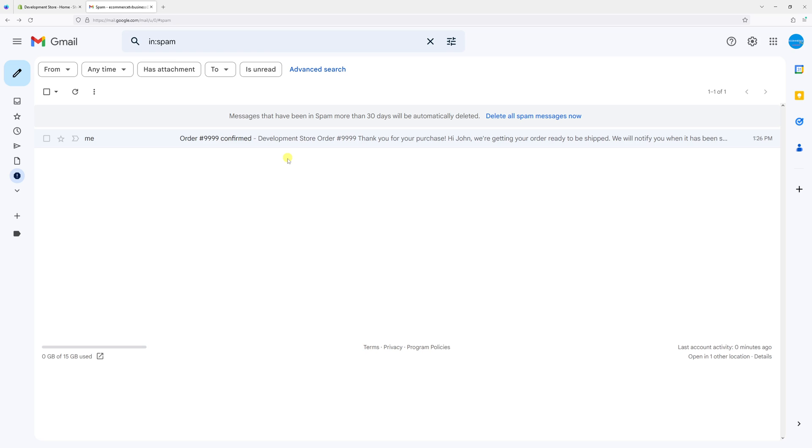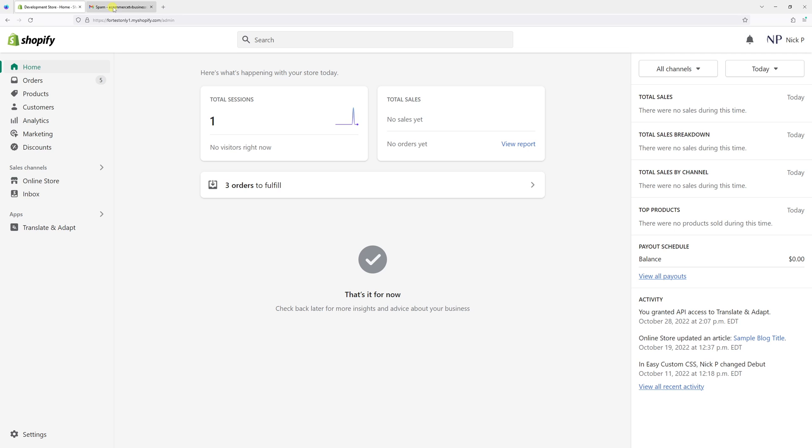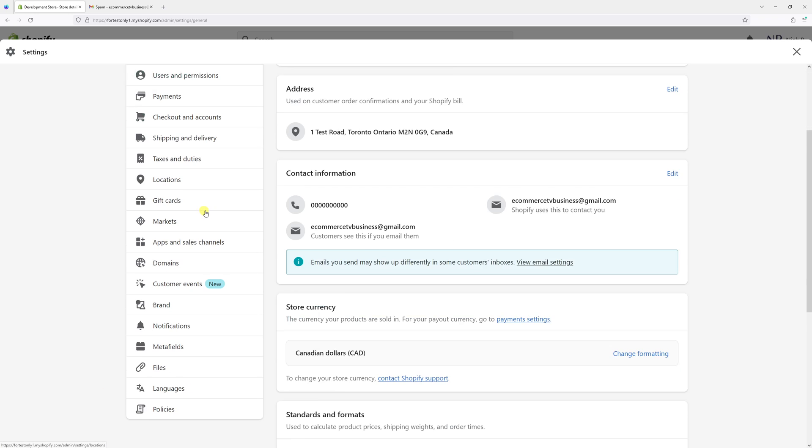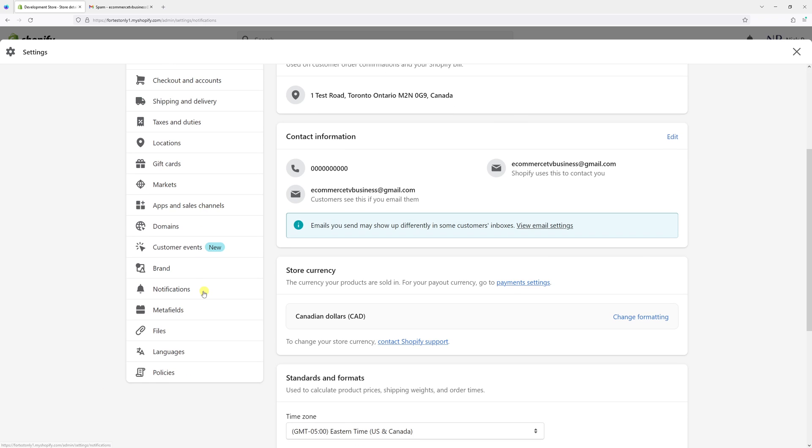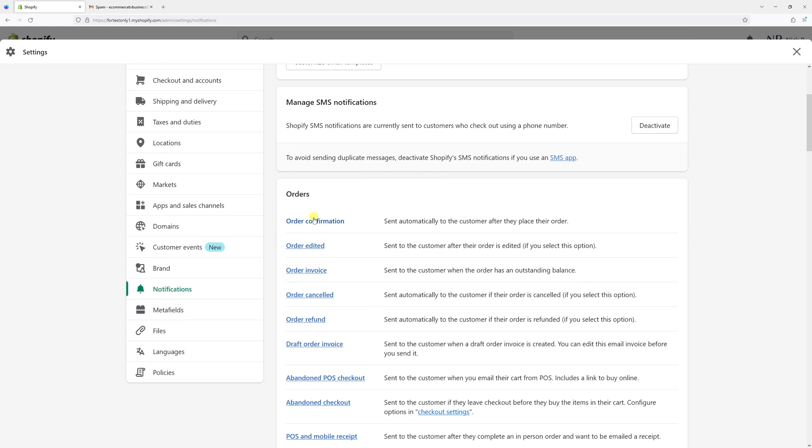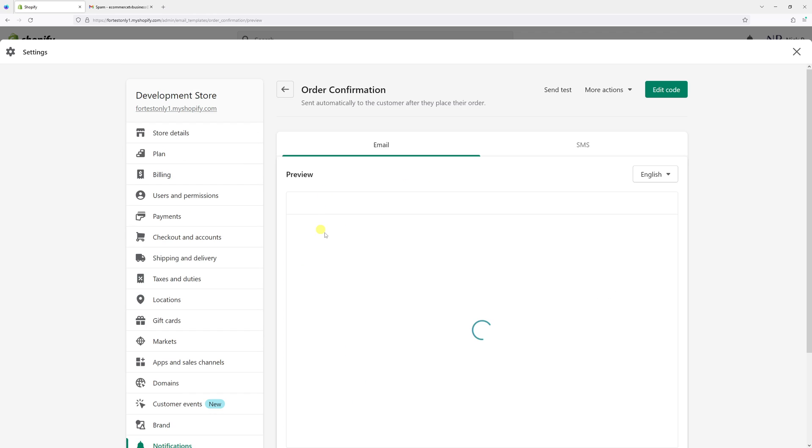In this video I will show you how to change the subject line in the order confirmation email in Shopify. First, log into your Shopify account, then go to settings and look for notifications, and then click on order confirmation.